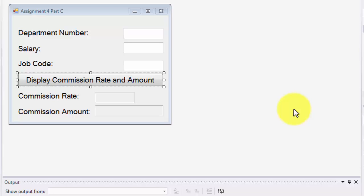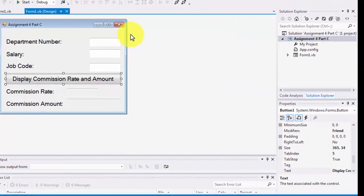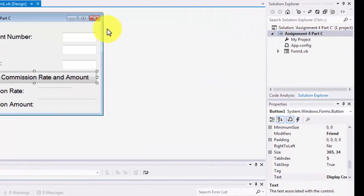Hello and welcome to another Internet of Programming and Database tutorial. In this tutorial we are going to be solving assignment number 4, part C. The reason for this problem was so that you could practice nested if conditions. The problem states that you needed to accept the following information from the user: the department number, the salary, and job code. Based on nested if conditions, you were to display the commission rate and the commission amount for that individual based on their department, salary, and job code.